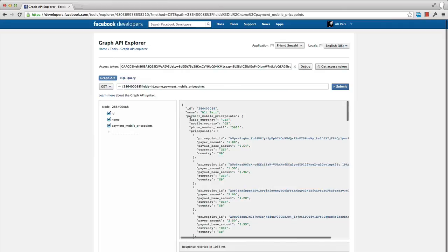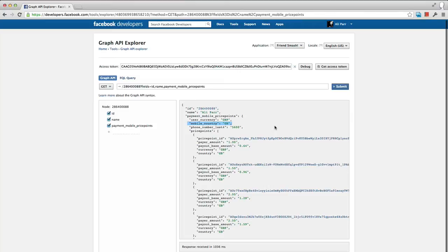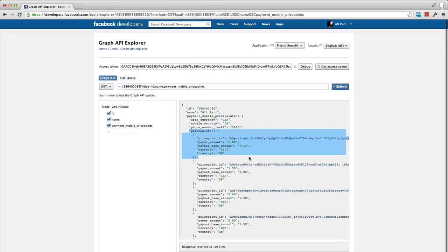User_currency. This is the three letter internationally standardized code for this user's preferred currency. Mobile_country. This is the country in which their mobile phone is registered. Phone_number_last_four. This is the last four digits of their registered phone number. Then there's an array called price_points, which contains the actual price point information available to this user. Each one carries with it: